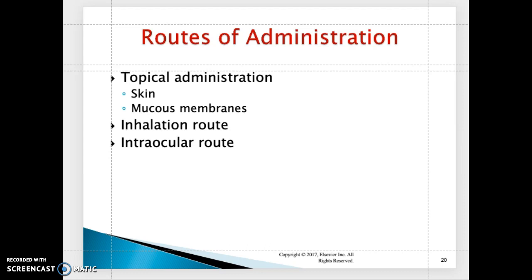The mucous membrane is highly sensitive to certain medications — that's another route that medication can be administered. The inhalation route includes medications given through inhalation, such as nebulizers, albuterol, and Atrovent treatments.